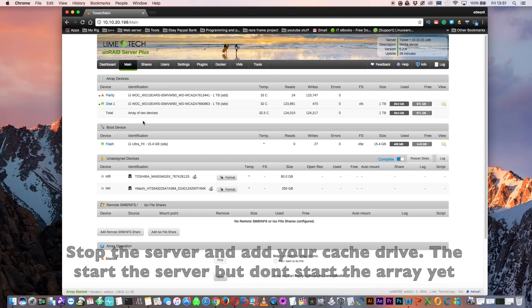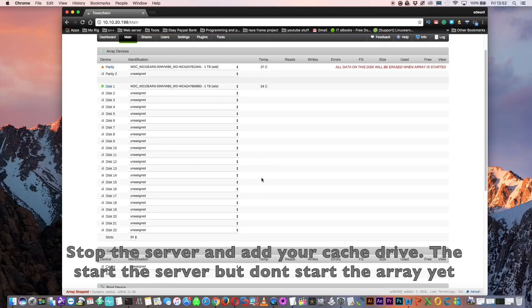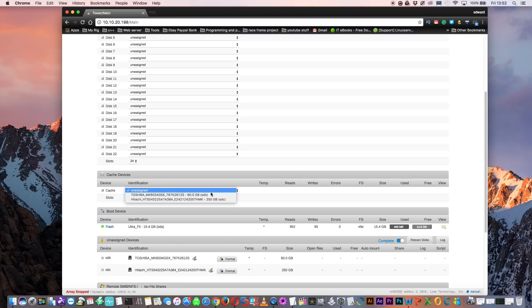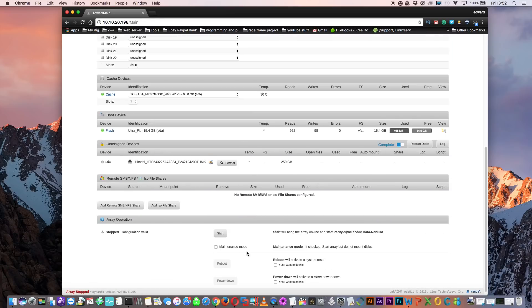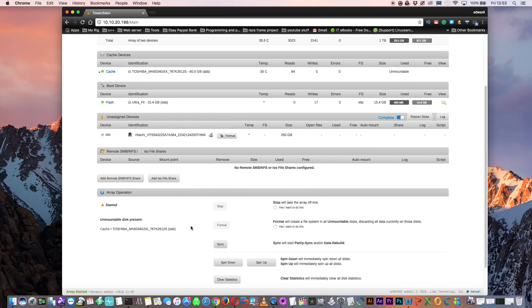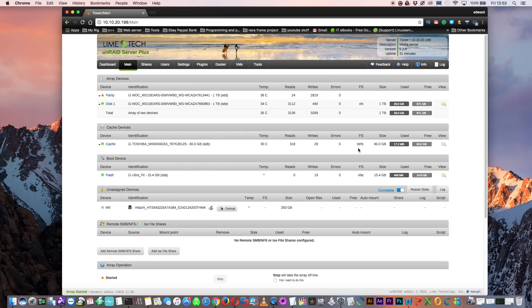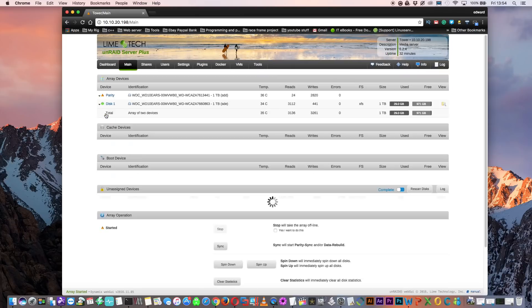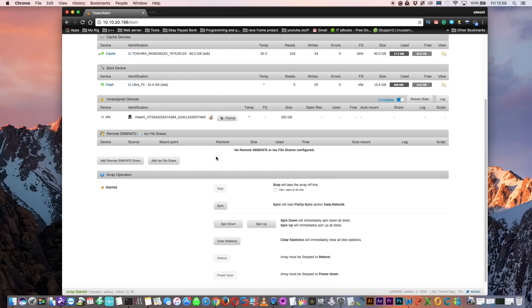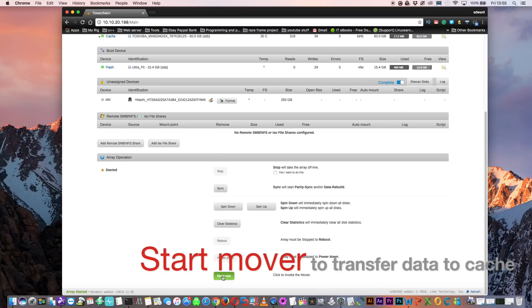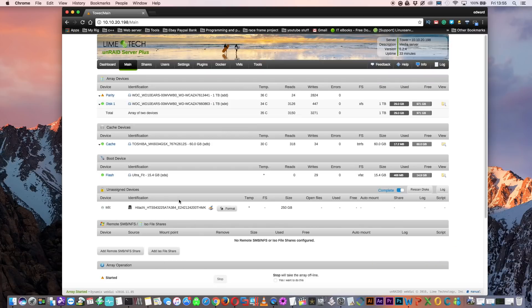Let's add our cache drive. To do that we need to stop the array. With the array stopped, choose one of your unassigned drives — I'm going to use the Toshiba drive. Now just scroll down and click start array. You'll see the cache drive is unmountable because it hasn't been formatted. Tick the box and click format — and that's done. By default it's formatted in BTRFS. If we look inside the cache drive there are no shares here because they're still on the array. We need to move them onto the cache by clicking the 'move now' button, which will move all shares set as 'prefer cache' onto the cache drive.